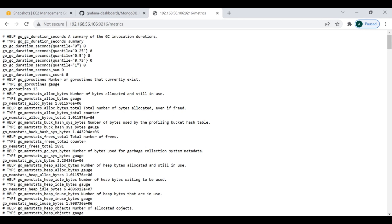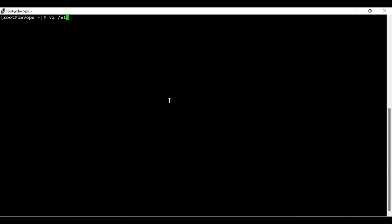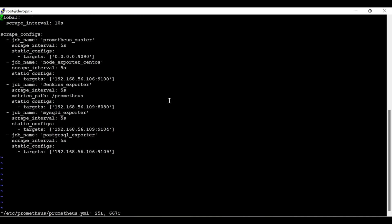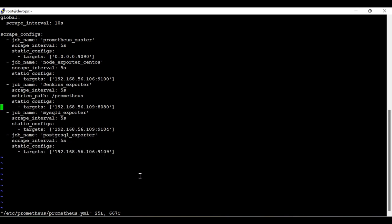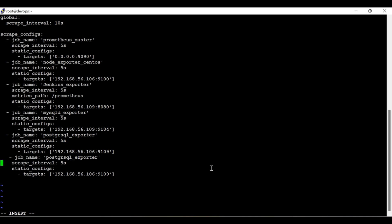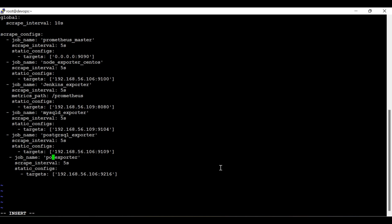I'm going to make an entry as a target inside the Prometheus server configuration file. You can see there are various targets already available — I previously covered the PostgreSQL exporter and MySQL exporter. Since this is YAML, indentation must be correct or it will give an error. The port number is 9216 and I'll name the job 'mongodb_exporter'.